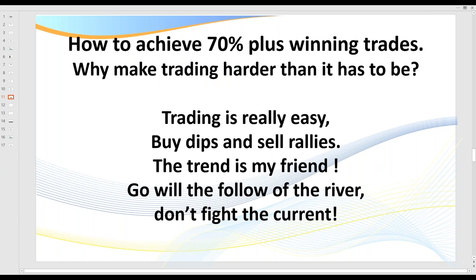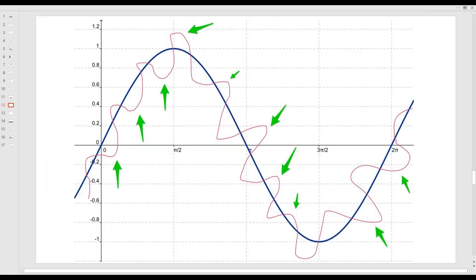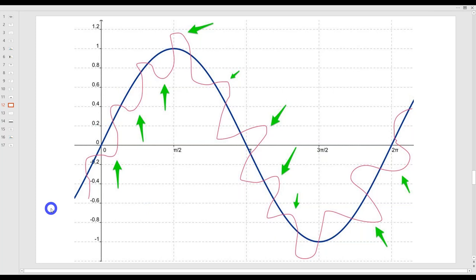How do you achieve 70% plus winning trades? Why make trading harder than it has to be? Trade with the trend — go with the flow of the river, don't fight the trend. We buy the dips and sell the rallies. Counter-trend trading is important long-term, but start with the trend — that's what I'm going to focus on when we get to the charts. Just imagine the dark blue line is your anchor chart. If you're new to trading, just start with your entry chart and one anchor chart, and trade in the direction of the overall trend.